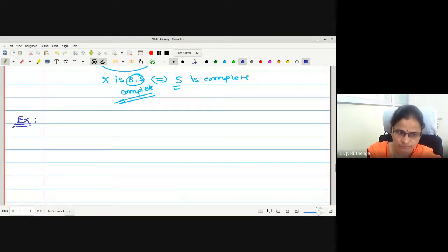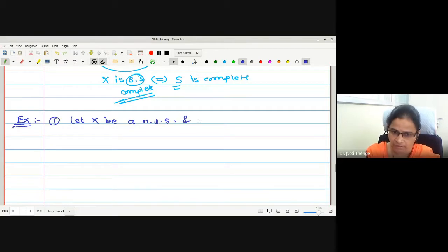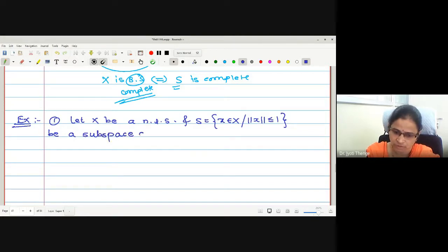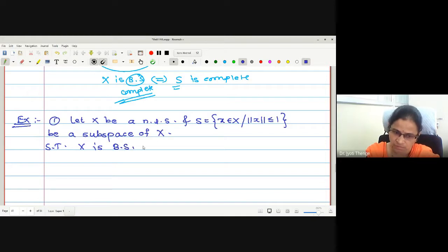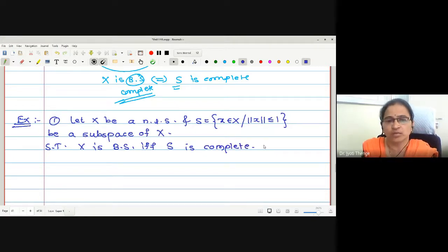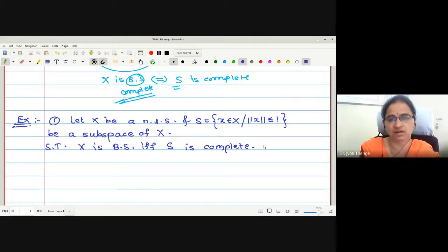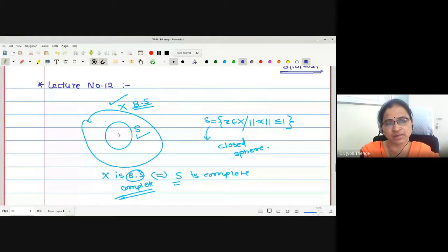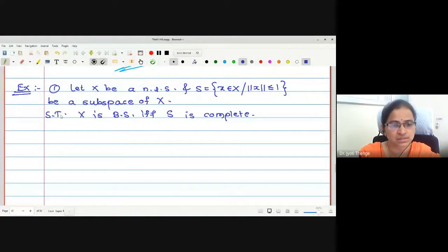Let me write the statement. Let X be a normed linear space, and let S be defined as the collection of all elements x in X such that norm x is less than or equal to 1, which is a subspace of X. Then show that X is a Banach space if and only if S is complete.